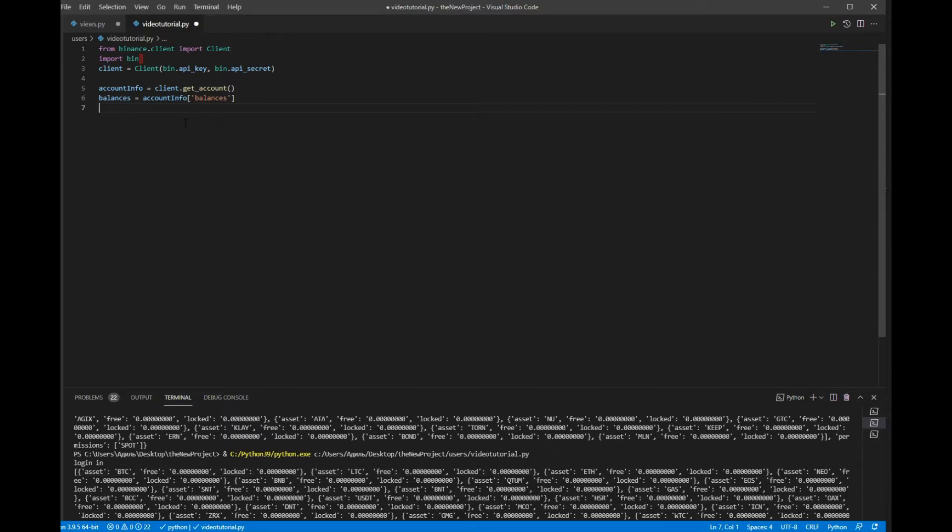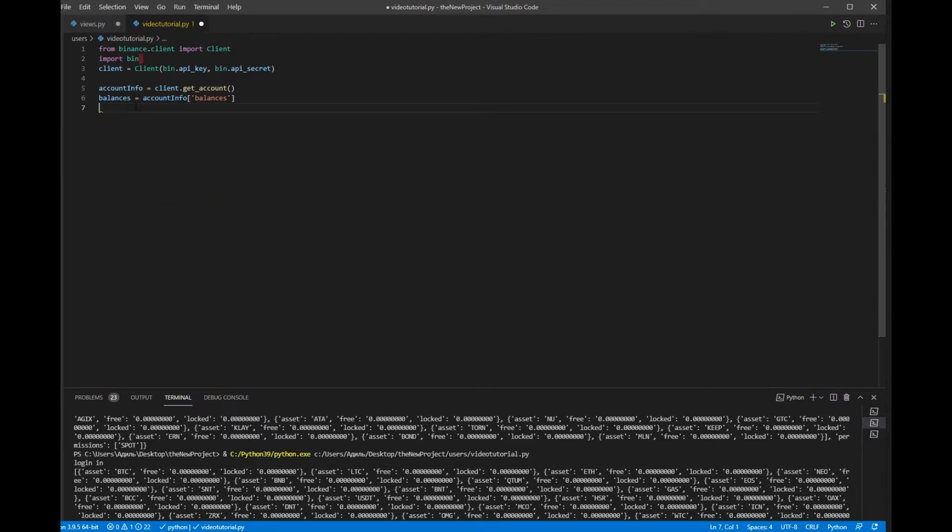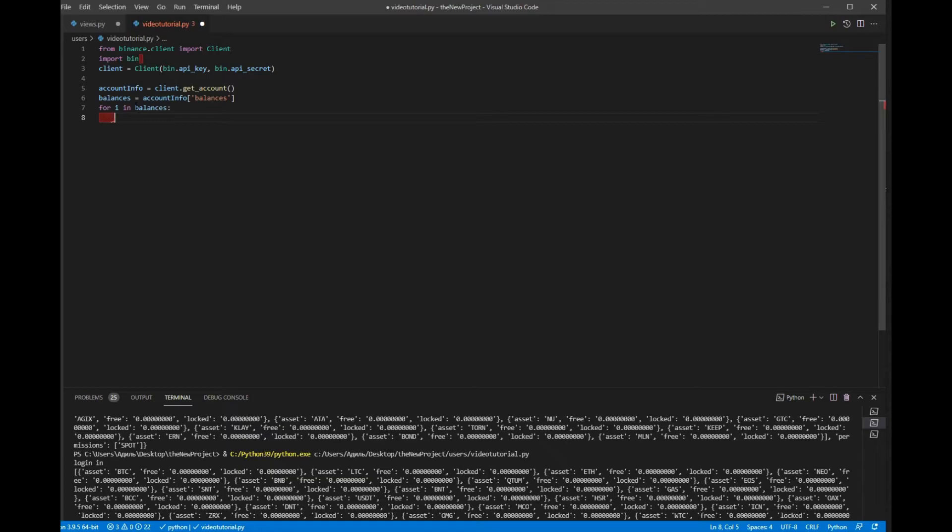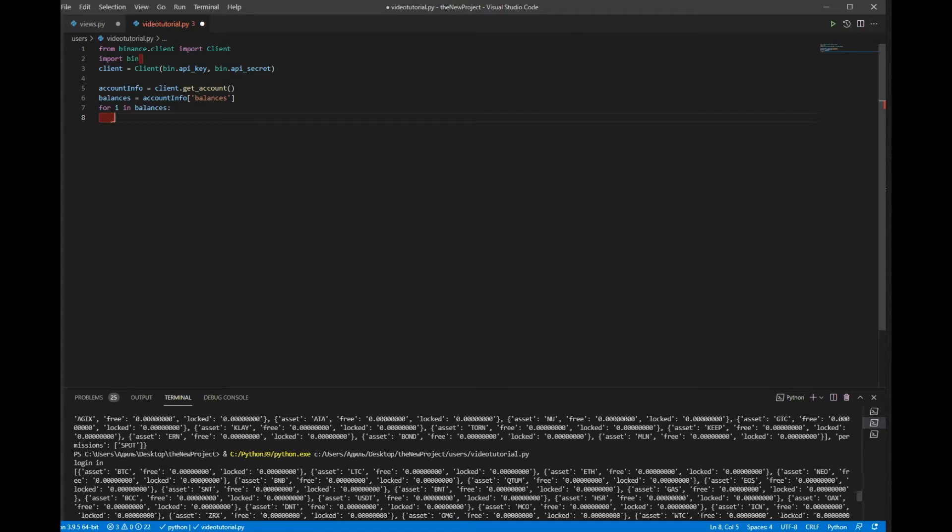And now we should iterate through all these elements. So for i in balances, now we have to check if our variable free is more than 0.